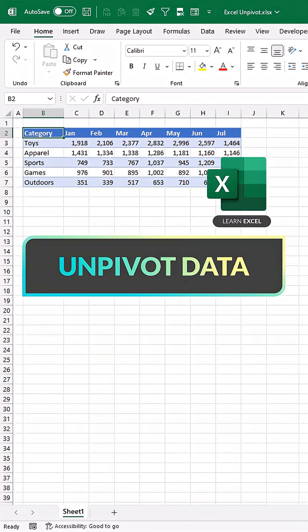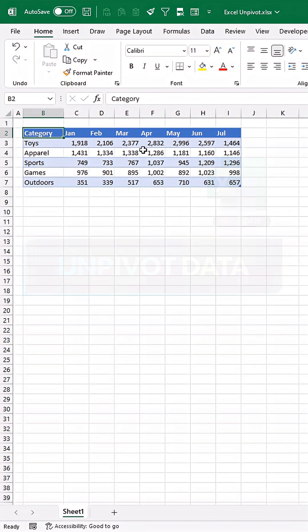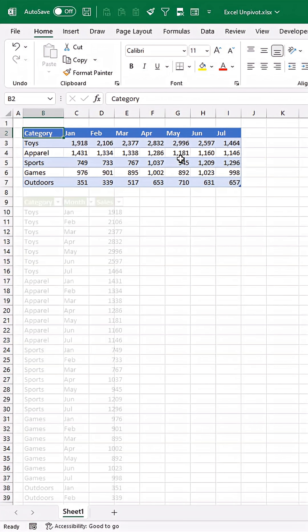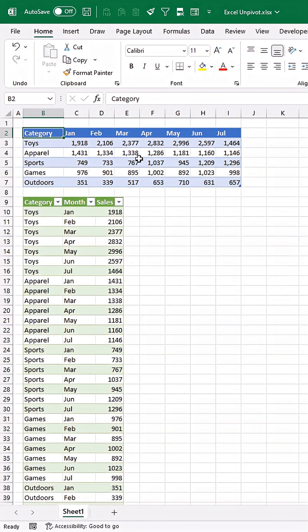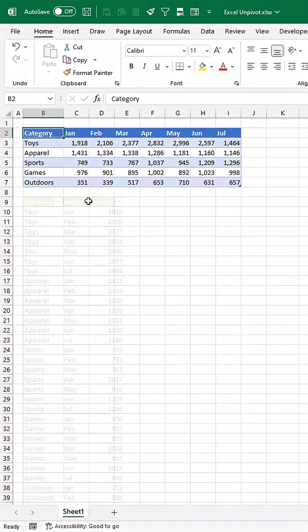I'm going to quickly show you how to unpivot data in Excel so you can turn this cross-tabular table into a properly tabular table that can be used as source data for a pivot table.